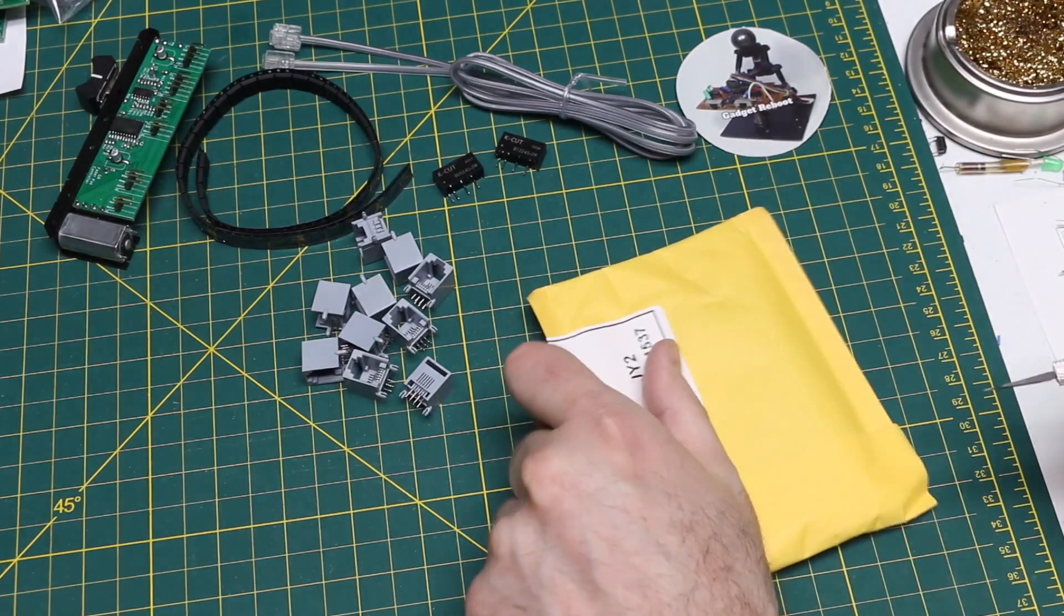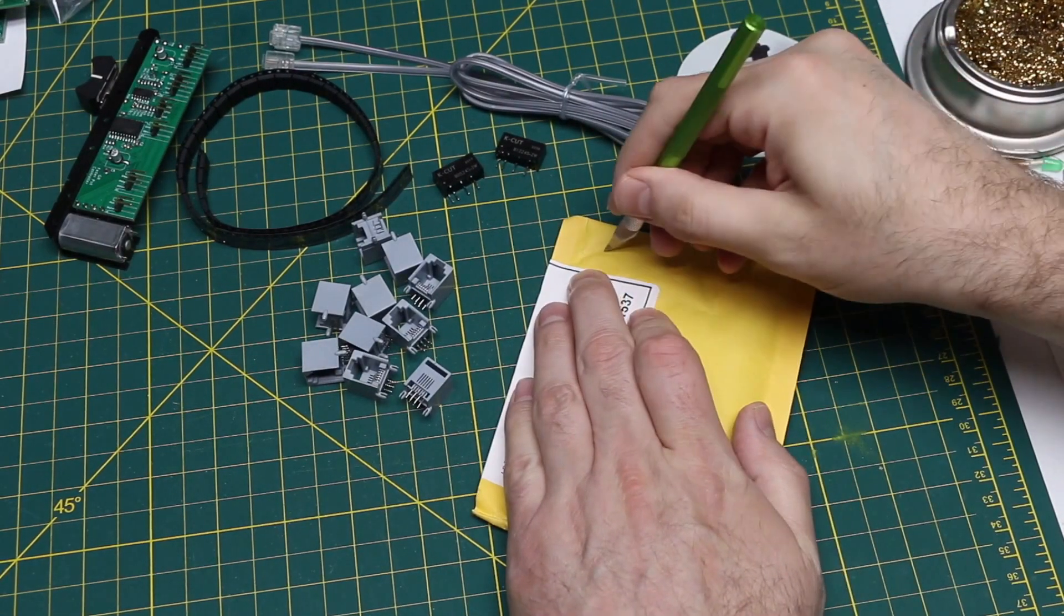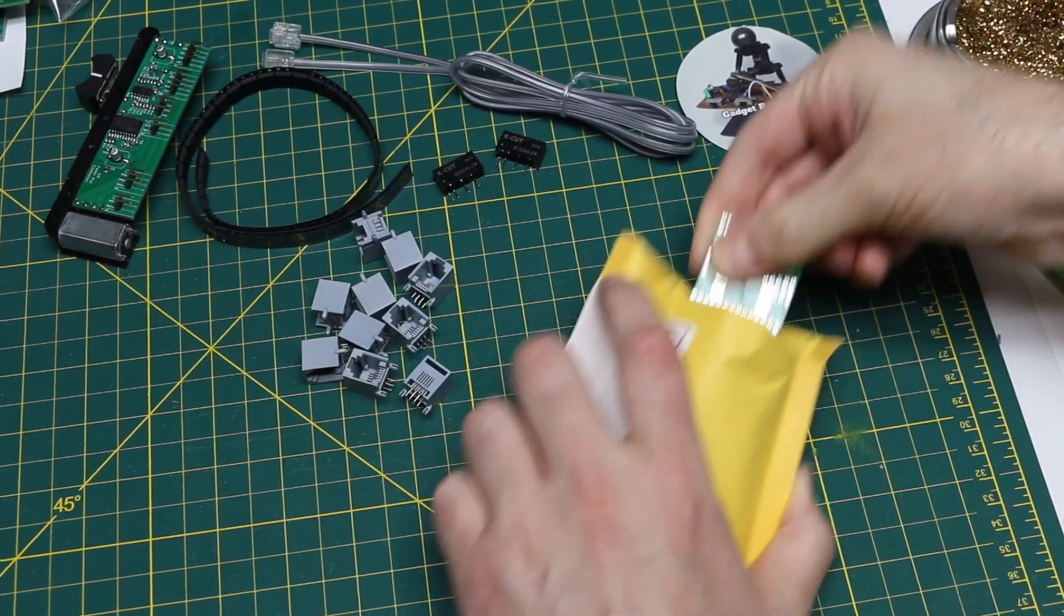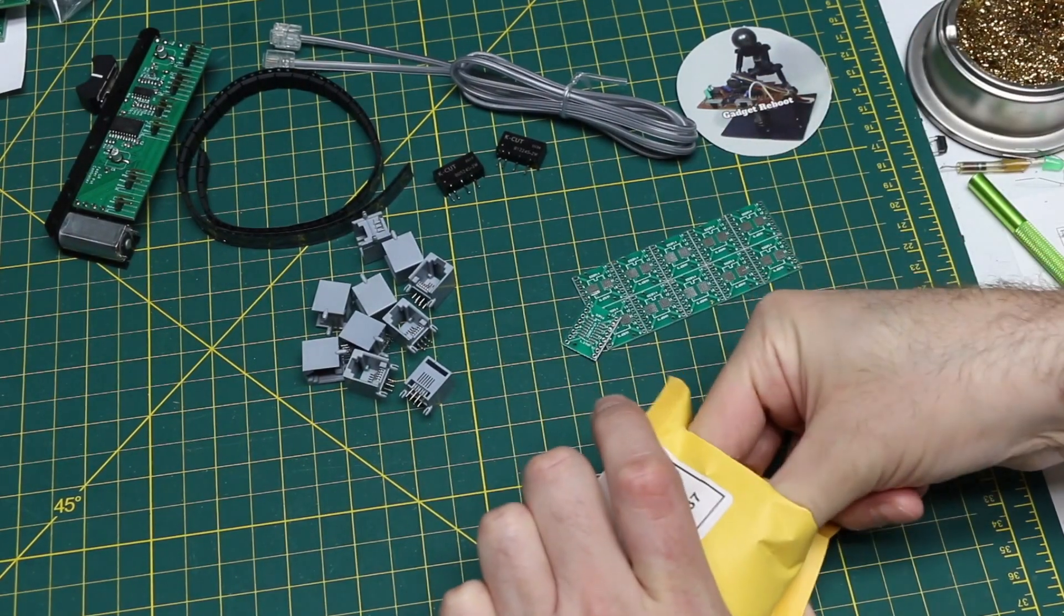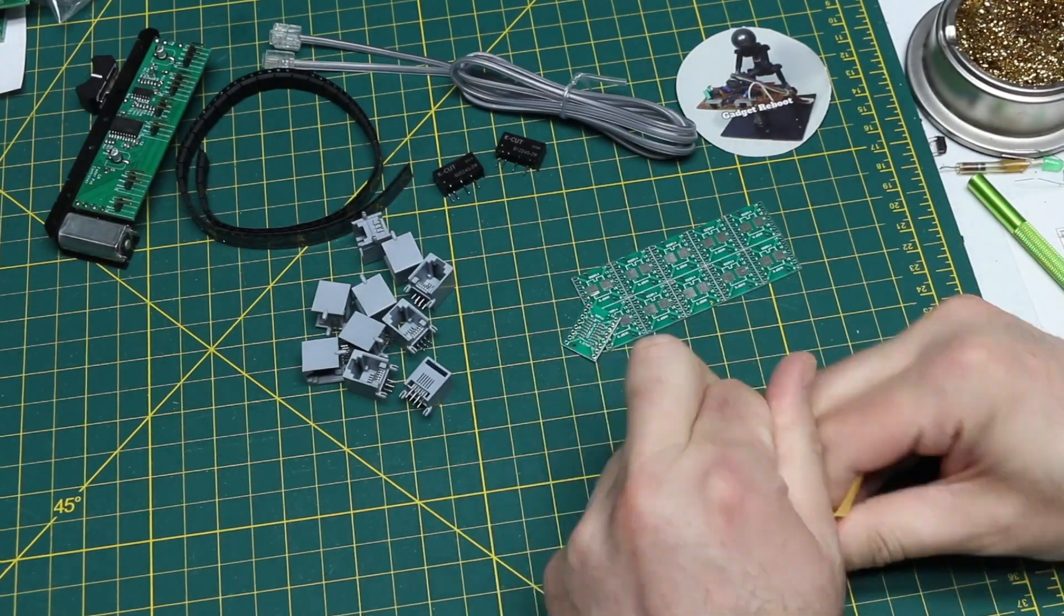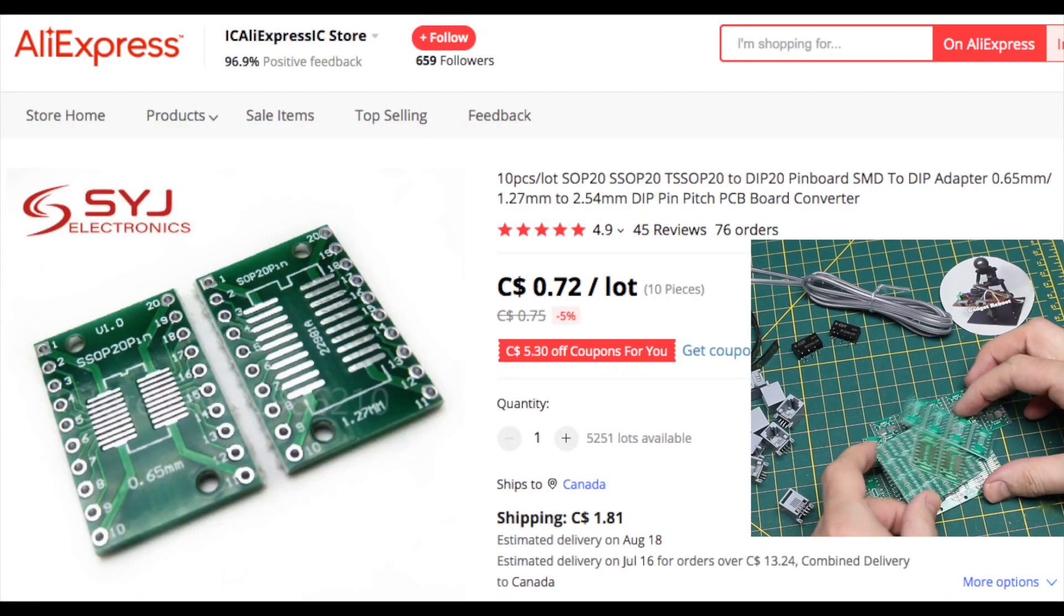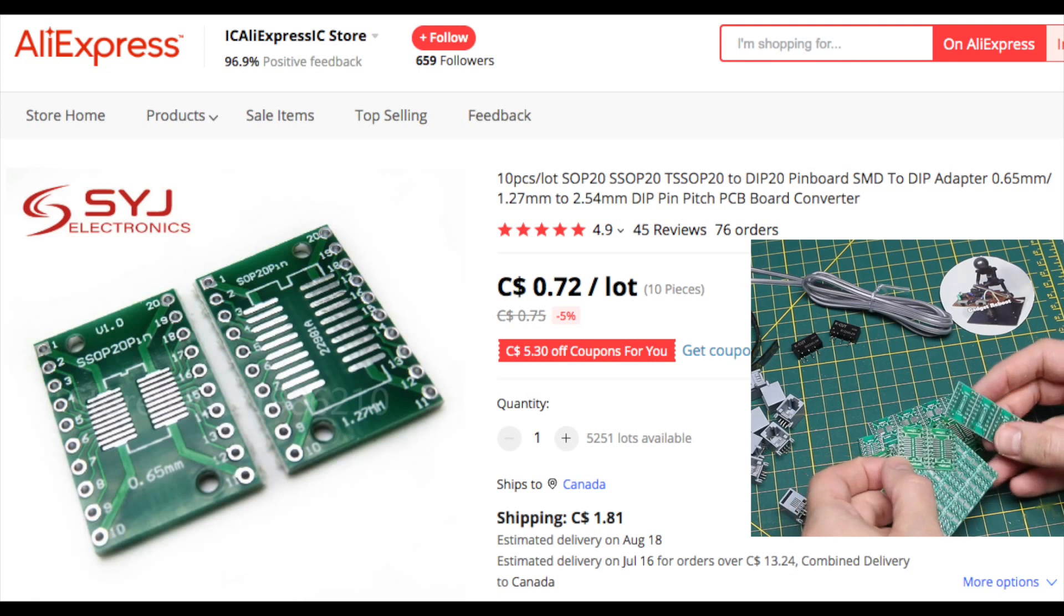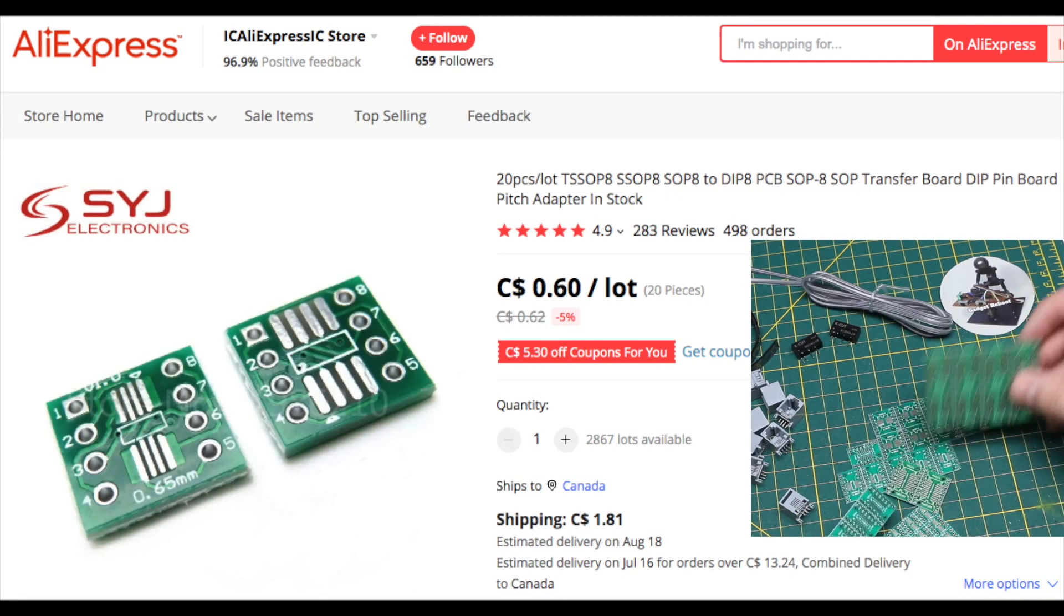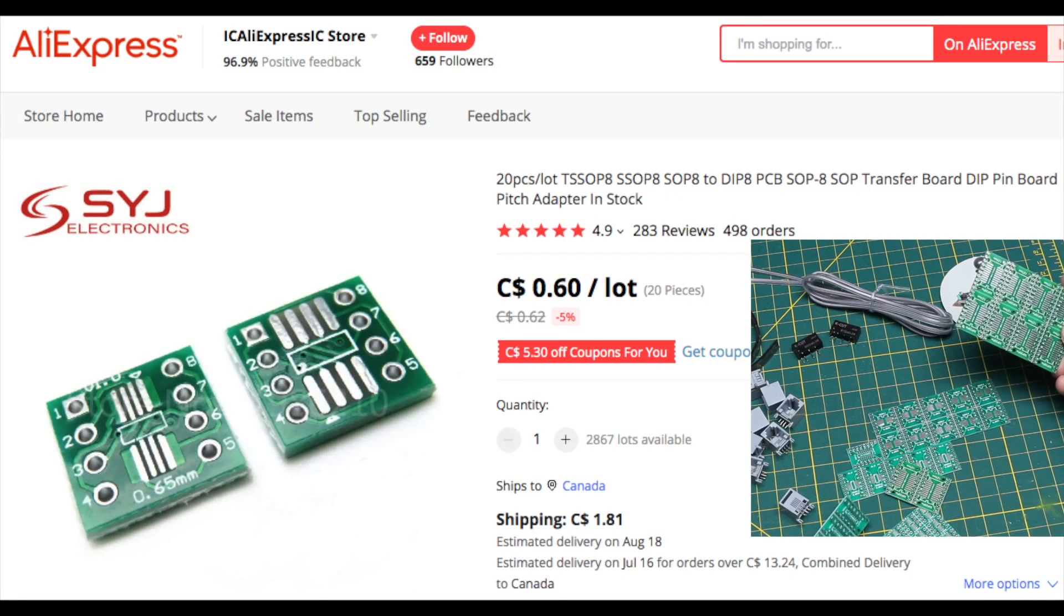Now this one I just randomly threw in the pile. It said PCB. Okay. Oh, it's a surface mount. Surface mount to dip through hole adapters. Different, two different ones it looks like.